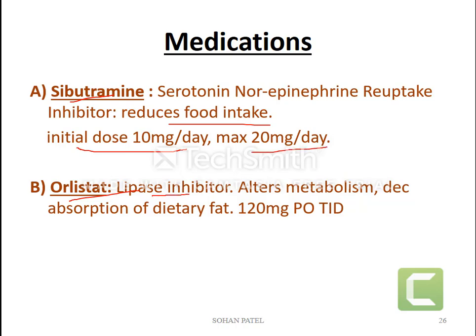Orlistat is a drug from the lipase inhibitor class. It inhibits the lipase enzyme. Lipase is responsible for the metabolism of lipid. Due to inhibition, lipid cannot be absorbed or metabolized. It alters the metabolism and decreases the absorption of dietary fat. The dose is 120 mg per oral three times daily with meals.